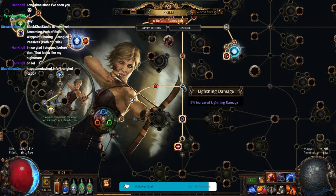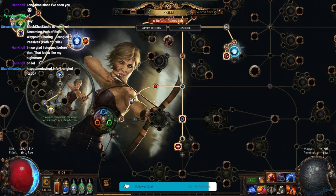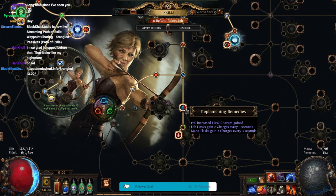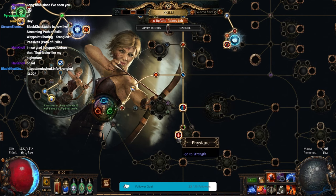But, I picked Archmines, which is Elemental Damage and Lightning Damage. Got a bunch of Flask Charges from Replenishing Remedies, and some extra Strength, because I need it.